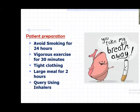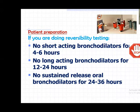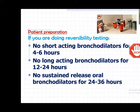Usual preparation: smokers should avoid smoking for 24 hours, no vigorous exercise, tight clothing should be avoided, and heavy meals should be avoided before the test. Inquire about inhaler or bronchodilator use, as reversibility testing requires that the person should not have taken any short-acting bronchodilator in the last four to six hours, and no long-acting bronchodilator in the last 24 hours. Oral bronchodilators should also be avoided, so as not to mask reversibility.